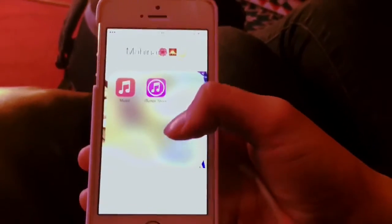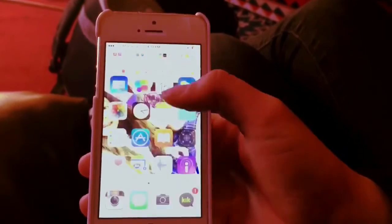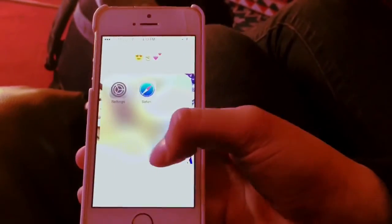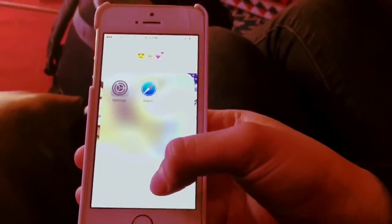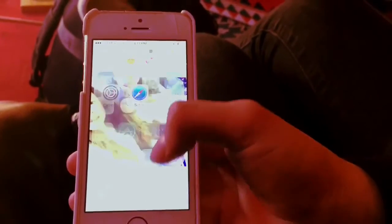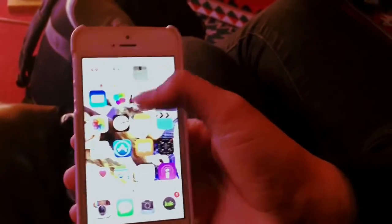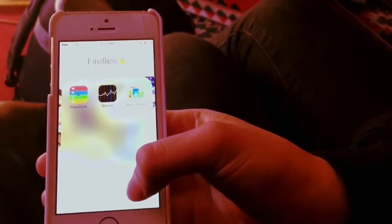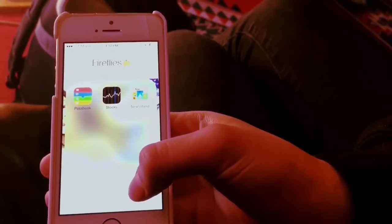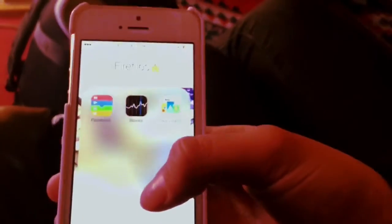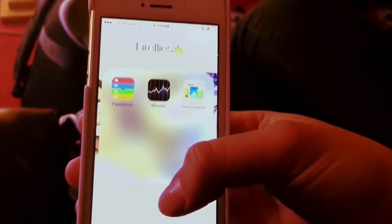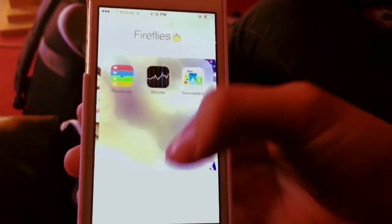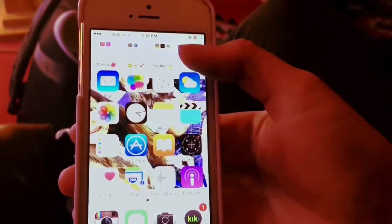So these are my folders. Inside my folder is my music, my iTunes store. Second is settings and Safari. The third one is Passbook, docs, and Newsstand. I don't use them very much, so that's why they're all there.